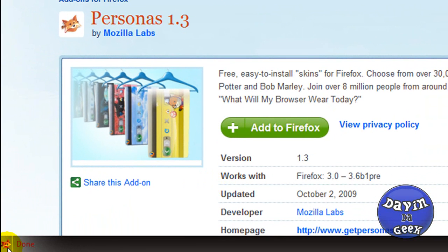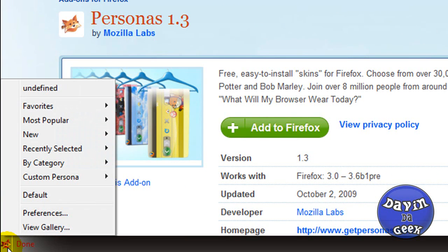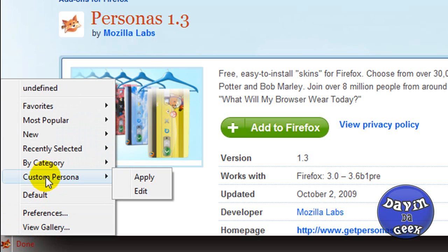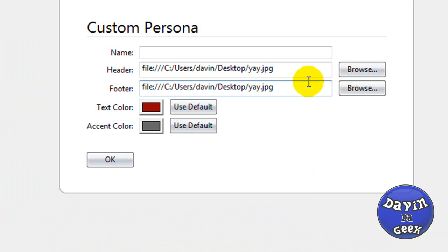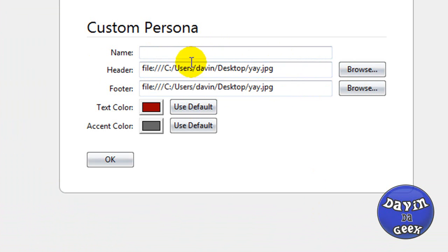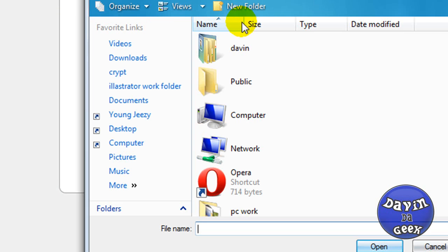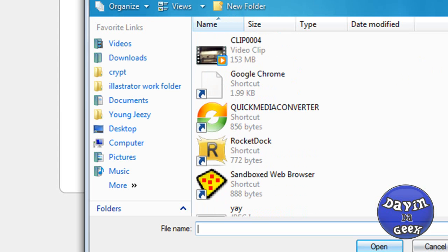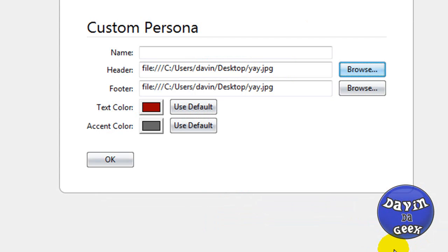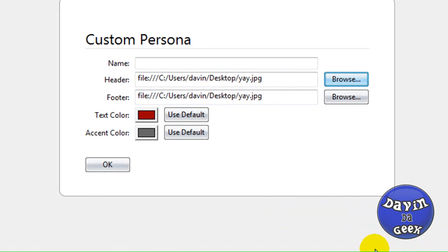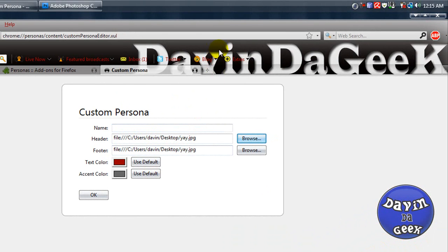And then you come right here to Persona again. You come up to custom persona and come down here to edit. And now you're going to come to this window. When you're here it's going to be blank. These are my personas in here already that I added. You're going to find your persona, the one that you want as the header. I had mine on the desktop so I'm going to use this.